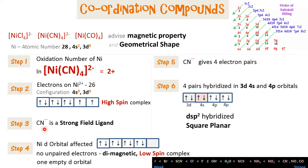CN⁻ is a strong field ligand and influences the pairing of electrons in the d orbitals. This empty d orbital is hybridized with the 4s and 4p orbitals, creating dsp2 hybridized orbitals, which give the compound a square planar shape.